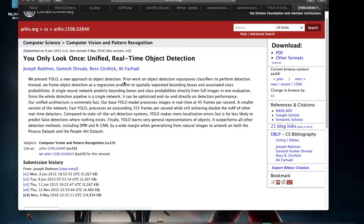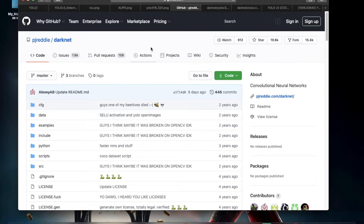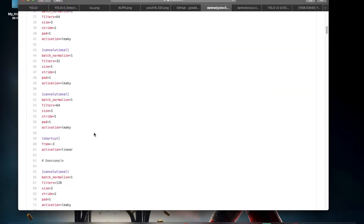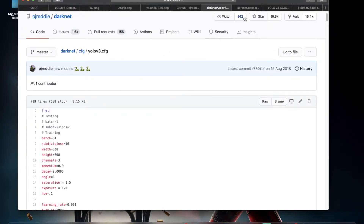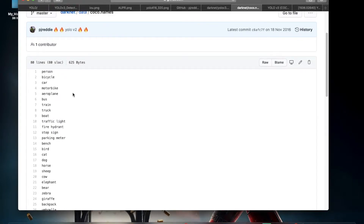Here I'd like to show you a repository from which you can download the weights and CFG of the pre-trained model — I'll give you the link in the description. This is the CFG configuration file of the Darknet architecture. As you can see, these are the 80 categories that YOLOv3 can detect because it has been pre-trained on the MS COCO dataset.